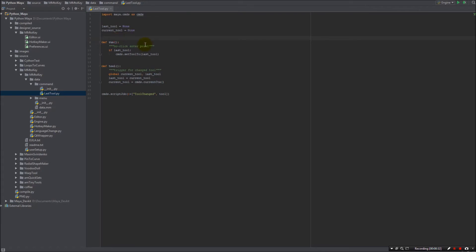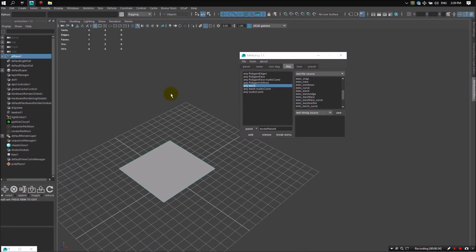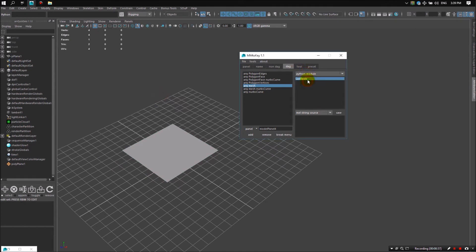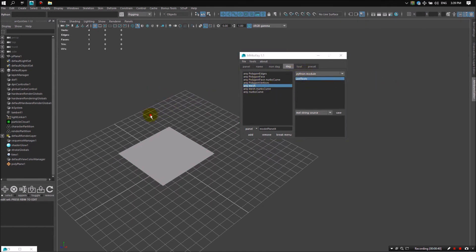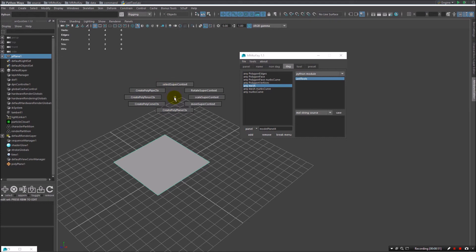And now, by connecting Python model to any mesh, it's currently connected. And pressing S, I receive a maca menu, which stores up to eight last used tools.